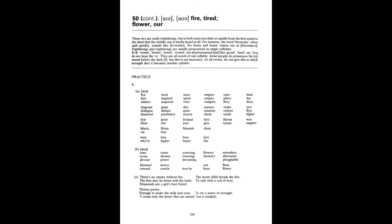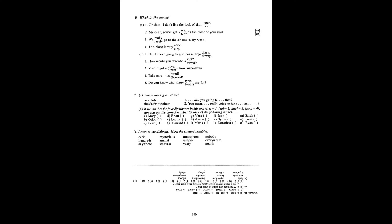B. Oh dear I don't like the look of that beer. My dear, you've got a tower on the front of your skirt. We really go to the cinema every week. This place is very eerie. Her father's going to give her a large dowry. How would you describe a vowel? You've got a buyer, how marvellous. Take care, it's Howard. Do you know what those tyres are for? See, where are you going to wear that? You mean they're really going to take their aunt there? Mary, Orion, Lear Brian, Leonie, Howard. Vera, Aaron, Mariah. Ian, Byron, Dorothea. Sarah, Piers, Ryan.